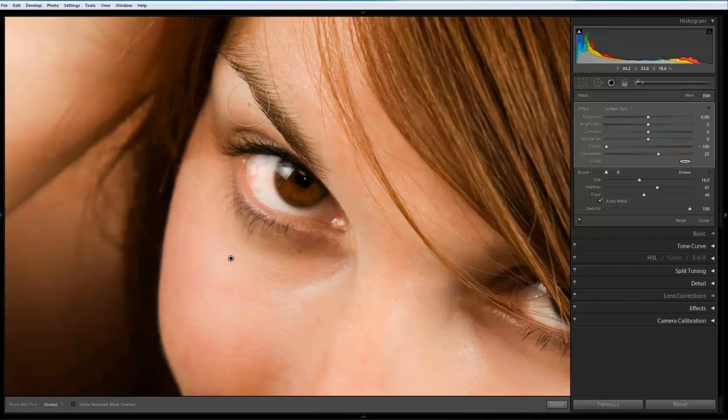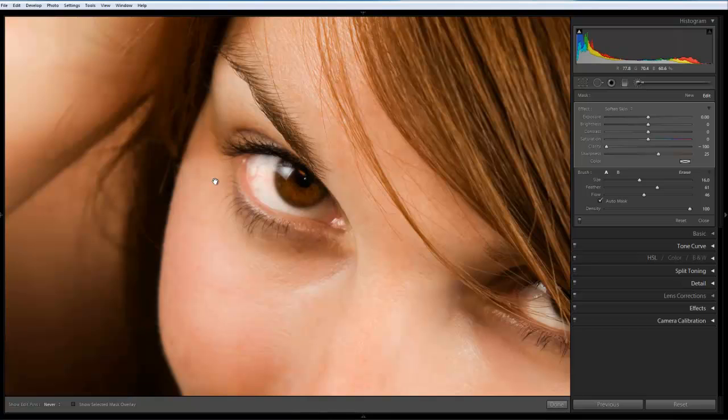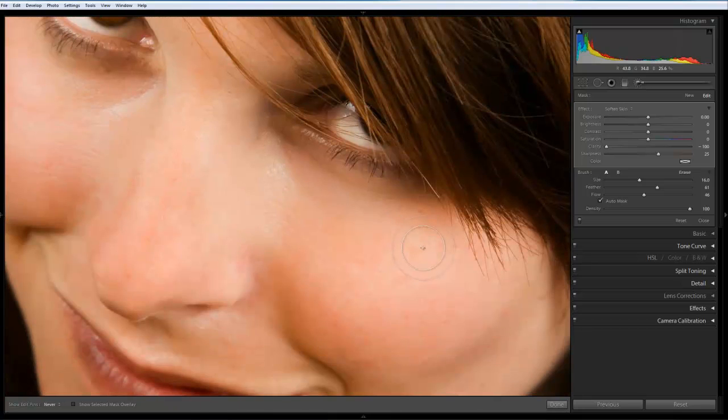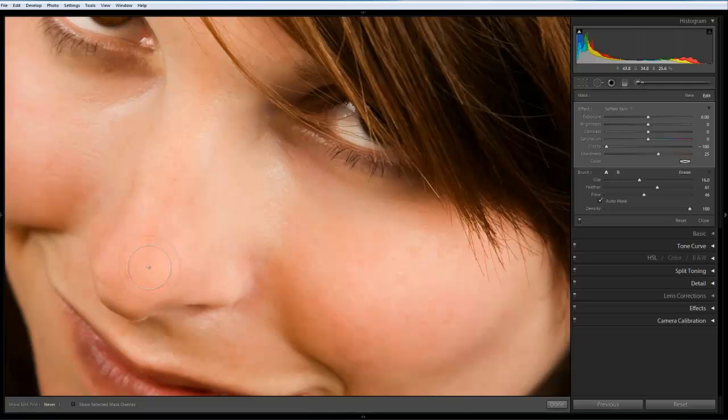So we're not having to worry too much around the chin area where it's actually out of focus. But around the eyes, around the forehead, the nose, especially the eye sockets, we can easily adjust this to get just the effect that we want.